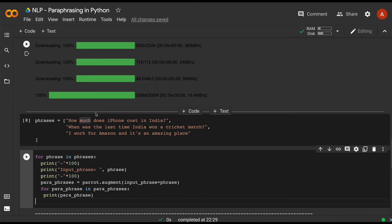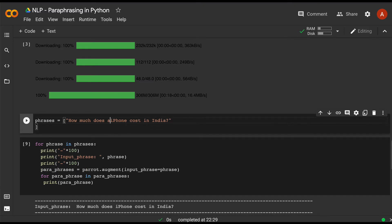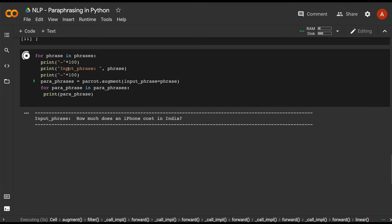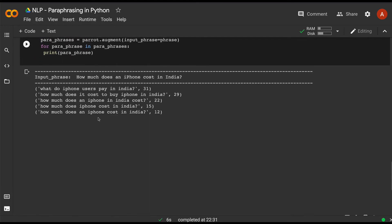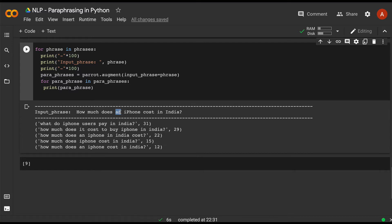Let me run it with one question: 'How much does an iPhone cost in India?' You can see it prints the input question and generates output paraphrases: 'What do iPhone users pay in India?', 'How much does it cost to buy an iPhone in India?', 'How much does an iPhone cost in India?', 'iPhone in India — cost how much?', 'How much does an iPhone in India cost?', 'How much does iPhone cost in India?' — five paraphrased texts with some diversity.